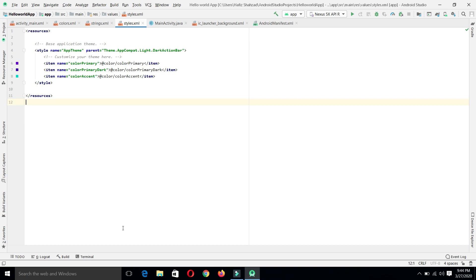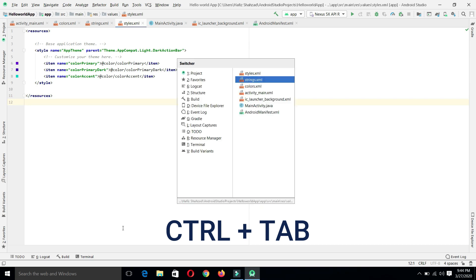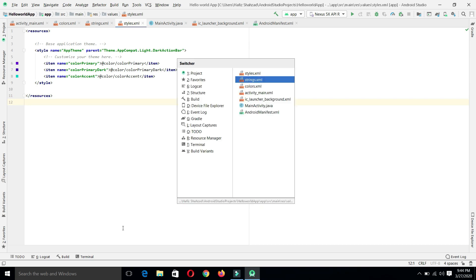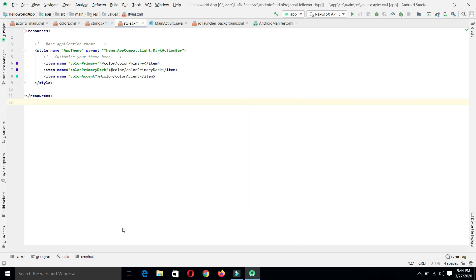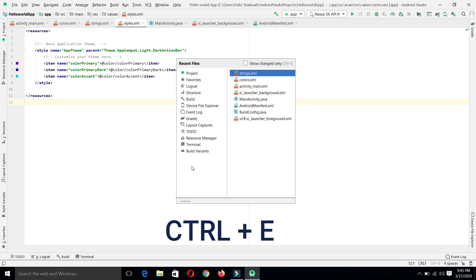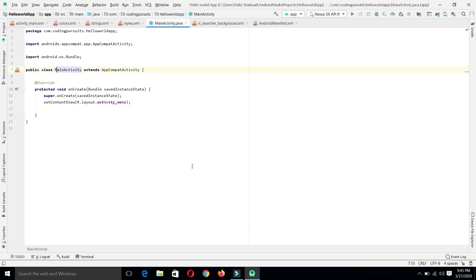Now let's look at hotkeys in Android Studio. By pressing Ctrl+Tab we can see the currently opened files. Pressing Tab while holding Ctrl changes the file selection. Releasing Ctrl dismisses the switcher. We also have another hotkey, Ctrl+E, which displays all recent files currently opened in Android Studio. Using the arrow keys we can navigate to different files, and pressing Enter on a specific file opens it.